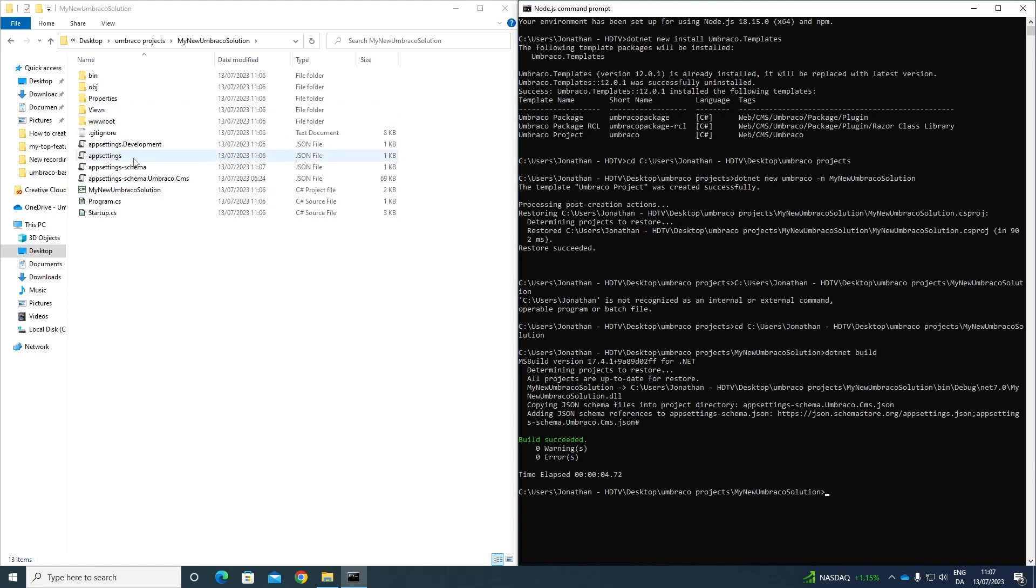So as you can see, some things have happened. It has created some new folders and files. Now we can go ahead and actually run our project. So let's write dotnet run in the command prompt. Press enter.